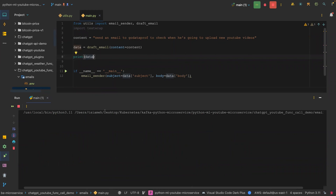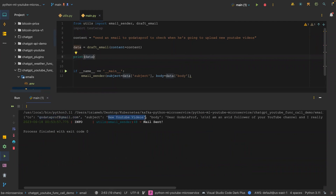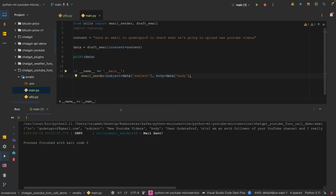As you can see, we have the 'to' field showing 'godataprof@gmail.com', the subject is 'New YouTube Videos', and the body is 'Dear Go Data Prof, I am an avid follower of your YouTube channel...' and so on. You can also see the log message that the email was sent. Let's go check our email and see if the email actually arrived.